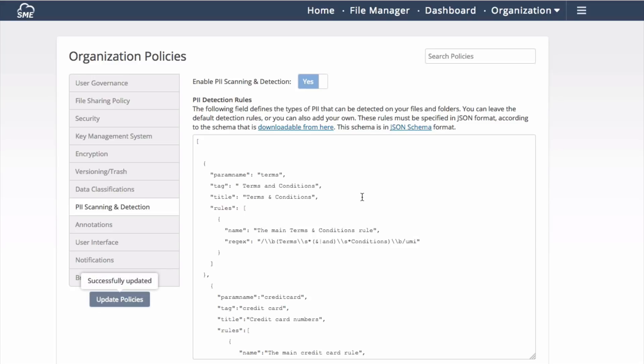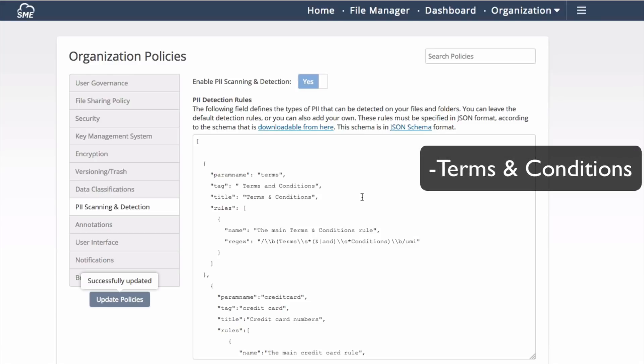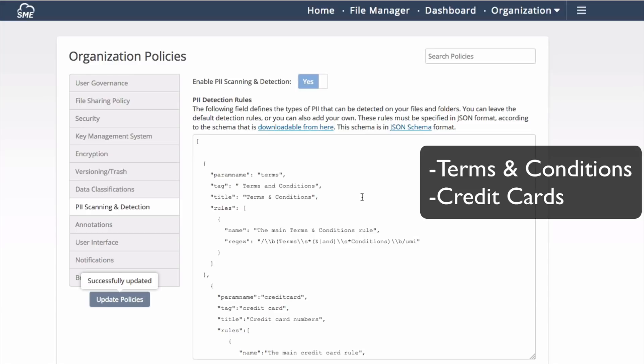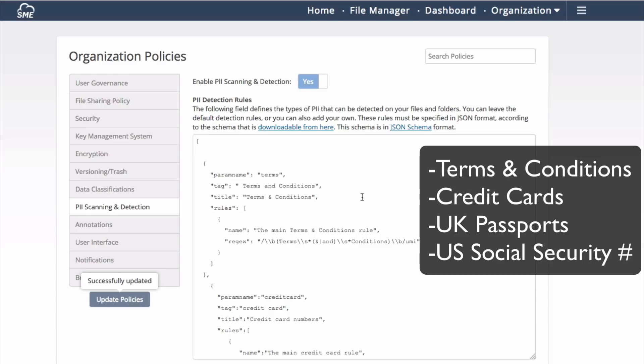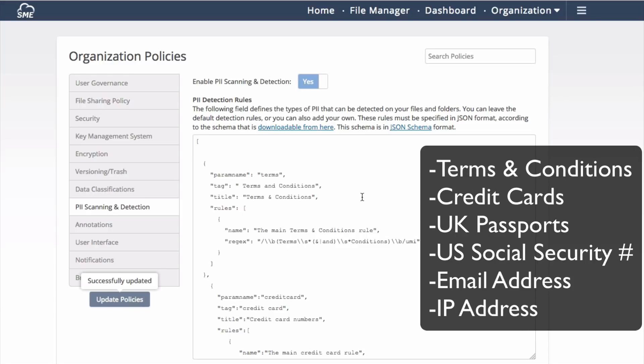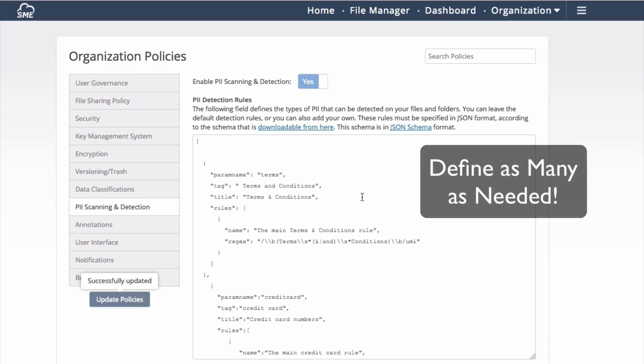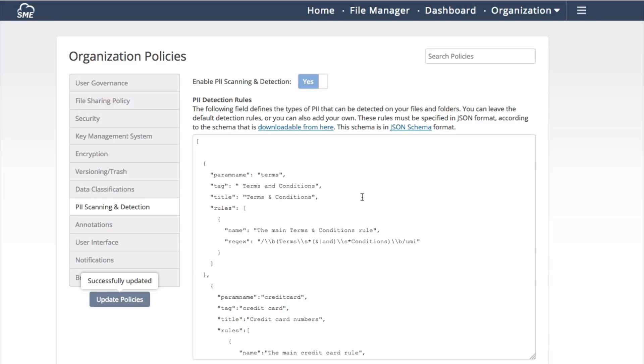My system is currently loaded with a number of PII-based detection rules based on regex strings looking for things such as terms and conditions inside of a contract, credit card information, UK passports, emails, and IP addresses. The list of PII information is determined by you and your organization.